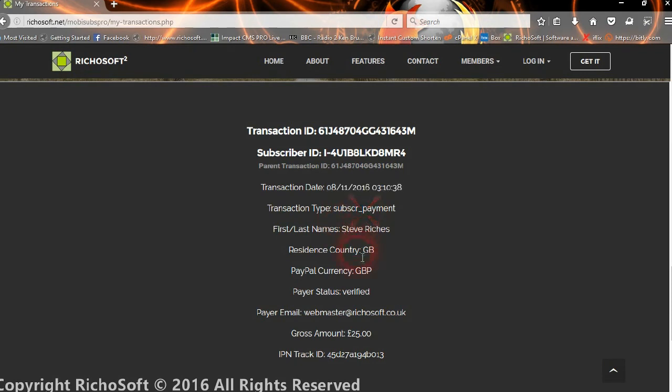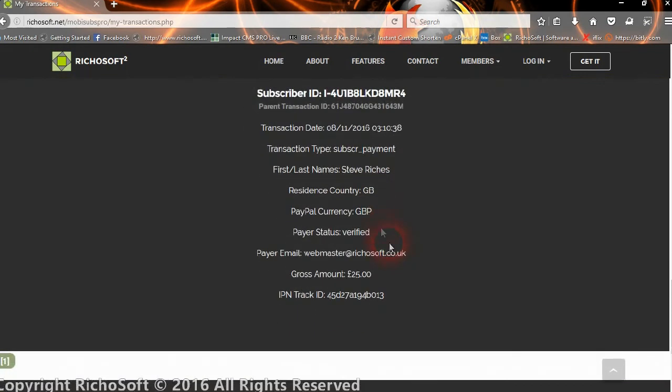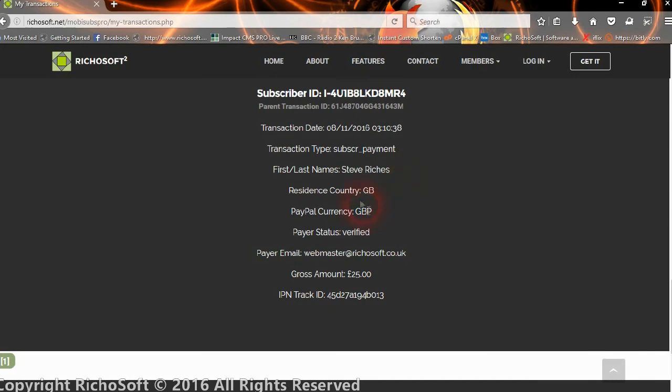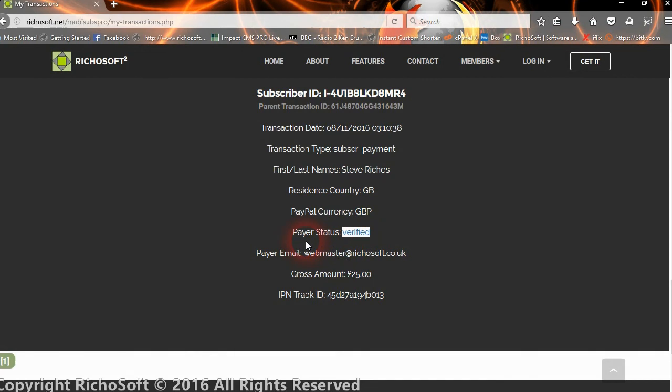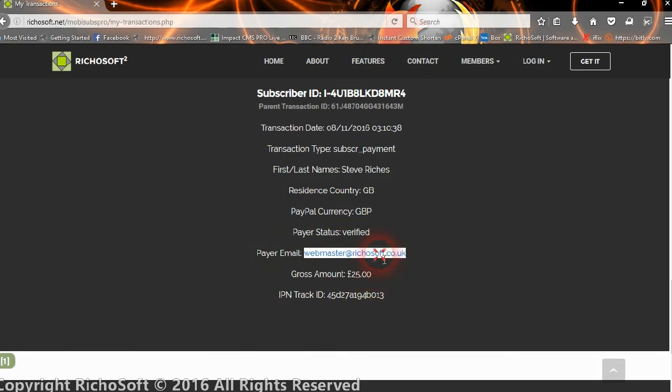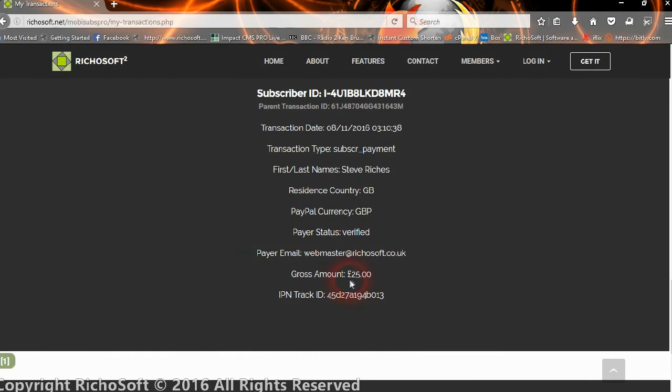The date of the transaction and time, what type of payment it was or transaction it was, the name of the payer in PayPal which may be different to the actual member first name and last name, their resident country, the currency that was paid in, whether the PayPal payer is verified or not, and the payer email address. That's the address they used to pay for it in PayPal, which again may be different to the email address that they've used for their member account.